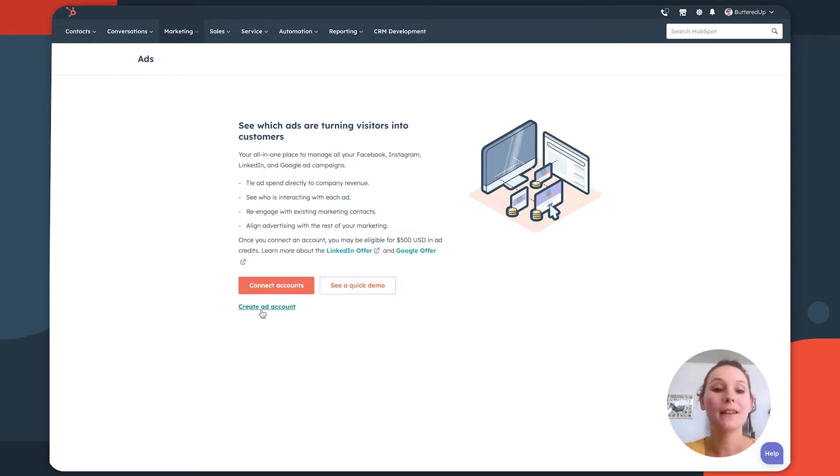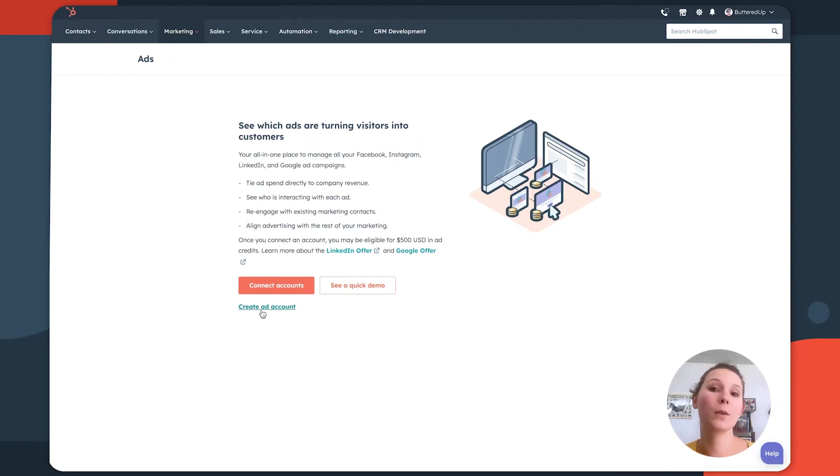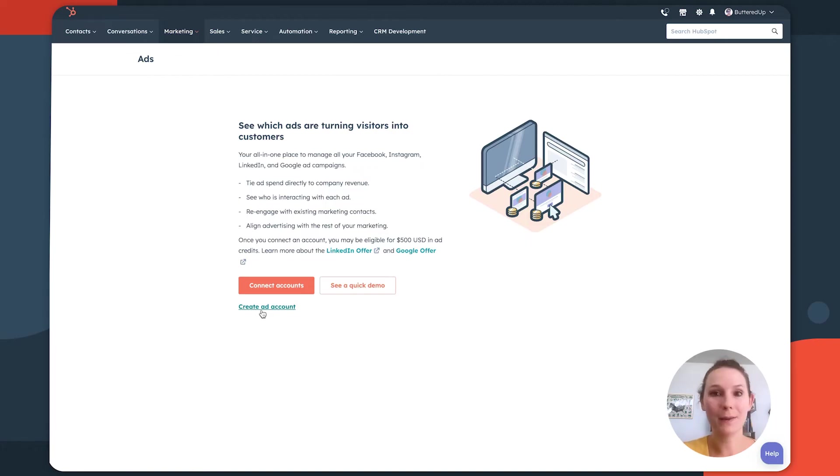To get started, click create ad account. And this is going to redirect you into Google. You're going to enter your contact information, your credit card information, and then it's going to redirect you back to HubSpot. And then the steps are going to be the exact same as we'll cover in this video.